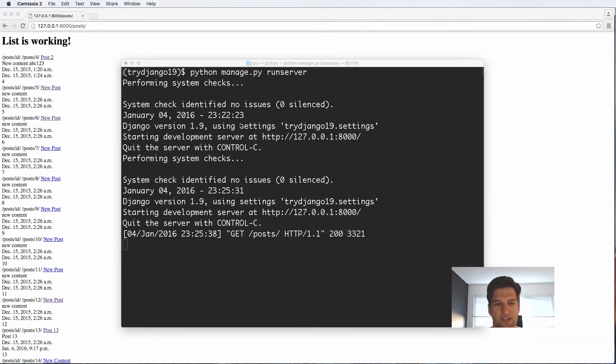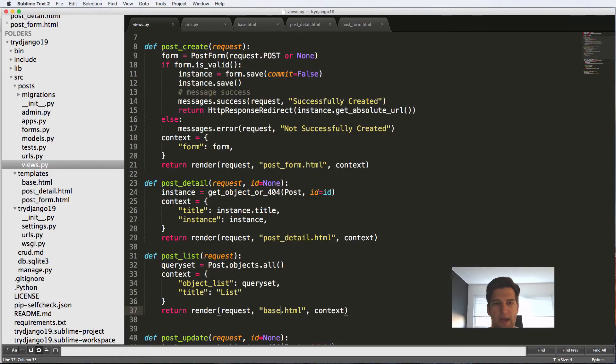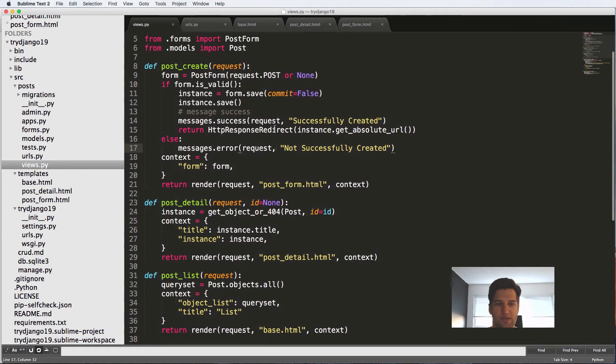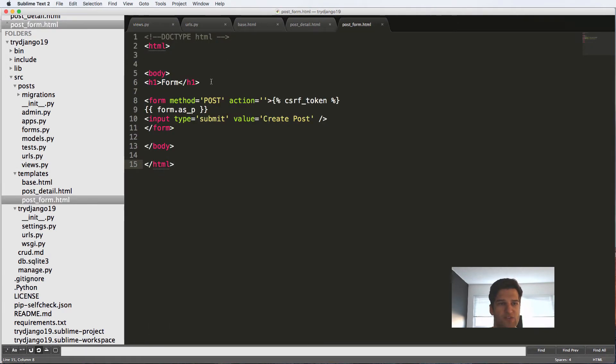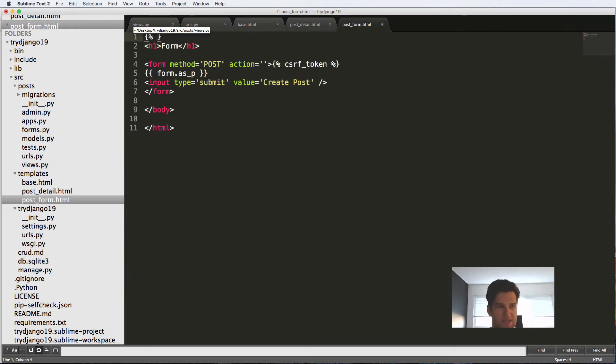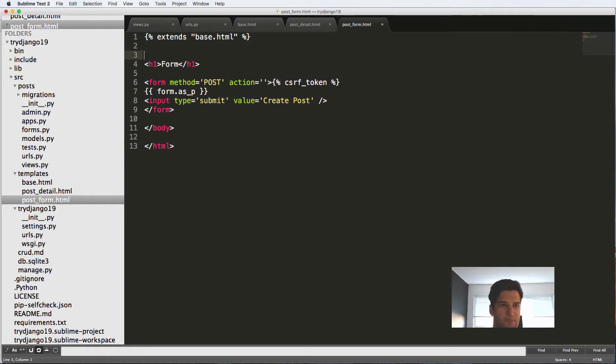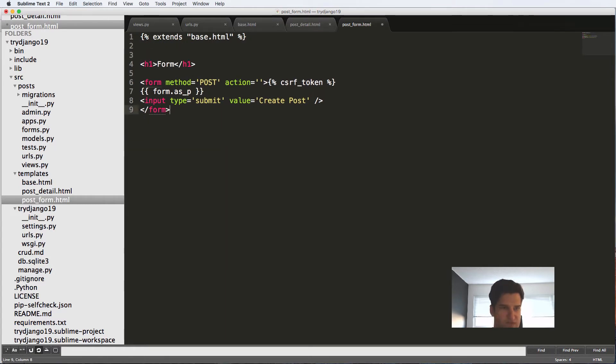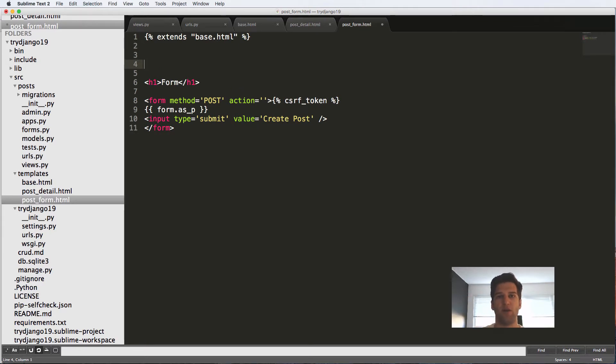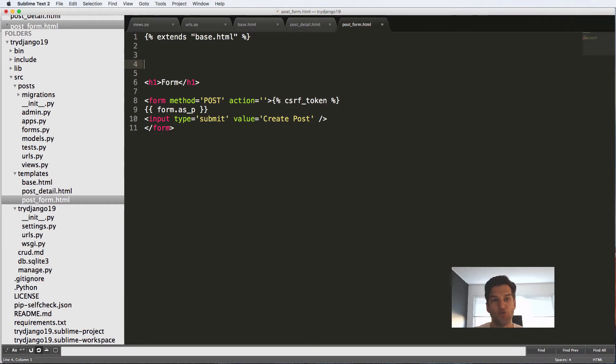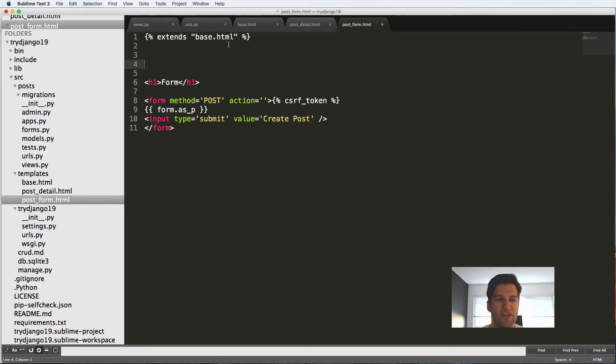So let's actually go into a new template, post form. Now instead of having all the doctype stuff, I'm going to get rid of everything here and say extends base.html. So now extends base.html is saying hey, base.html is going to be a parent. In any of the blocks that we put below, those are going to be replaced with the content that we want.